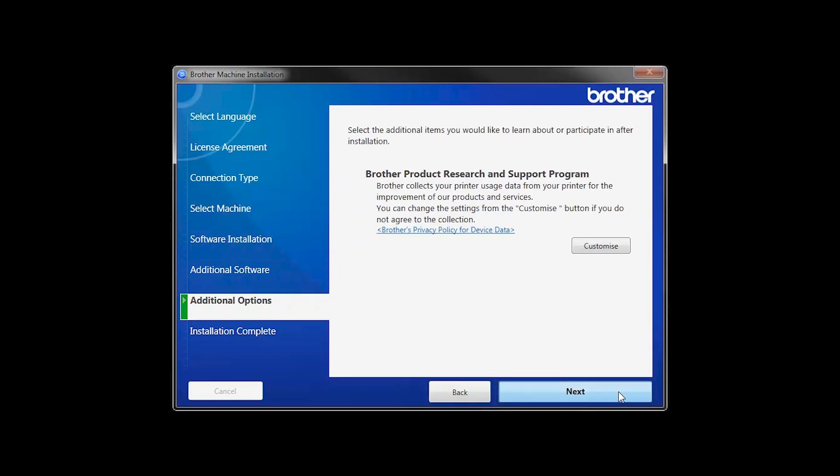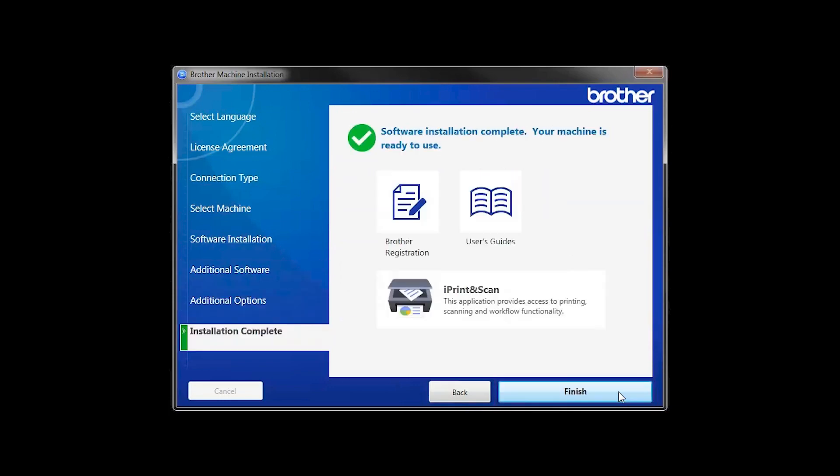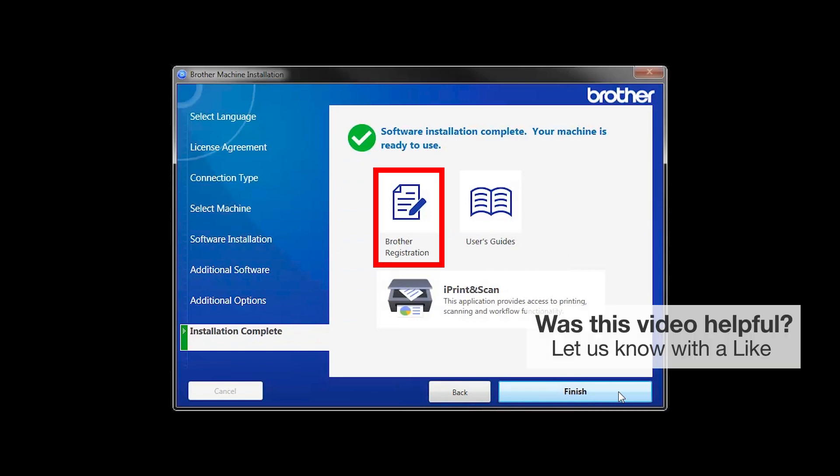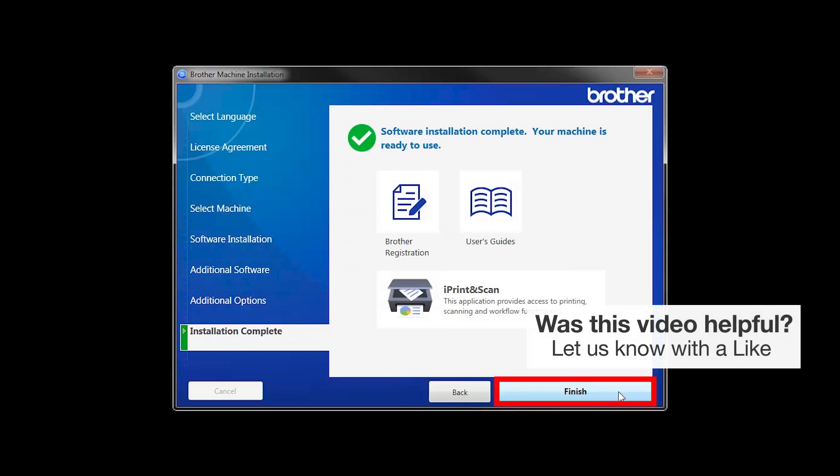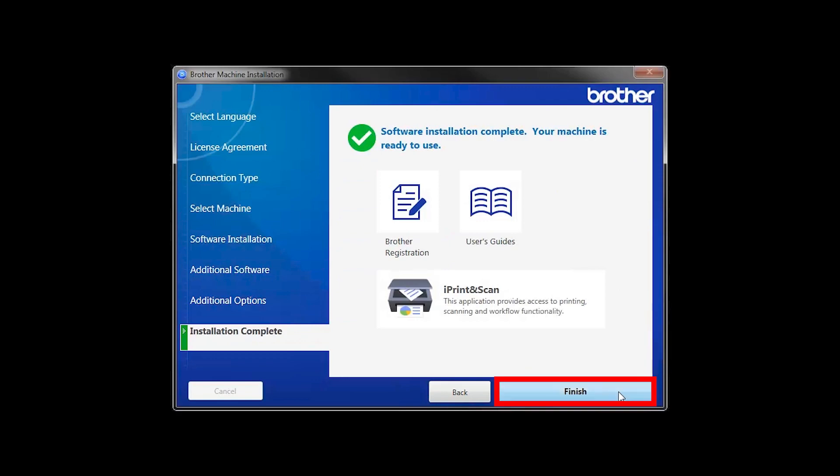Click Next. Click on Brother Registration if you would like to register your machine at this time. You can also open the online user guides for your model. Once you are through, click Finish.